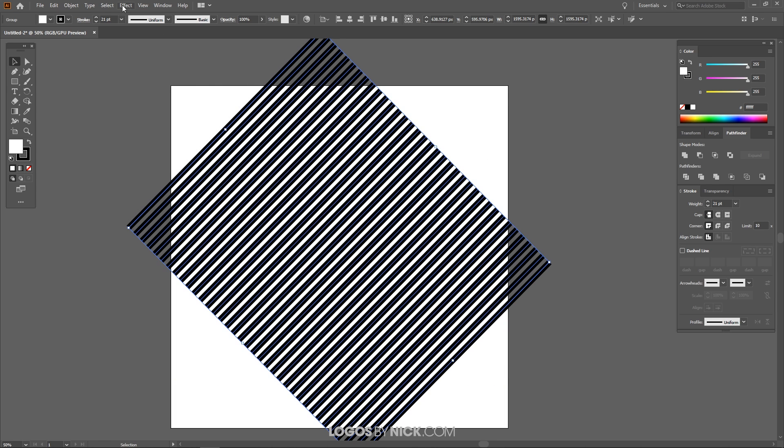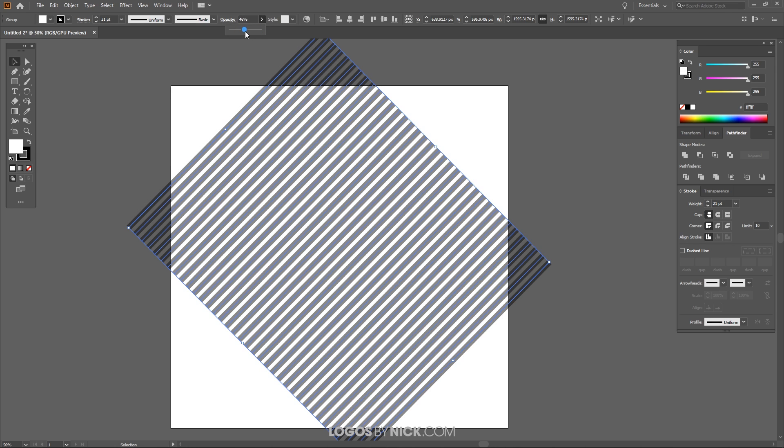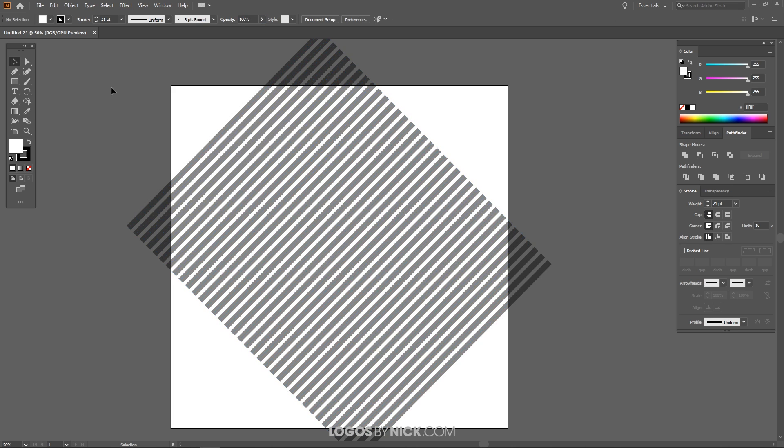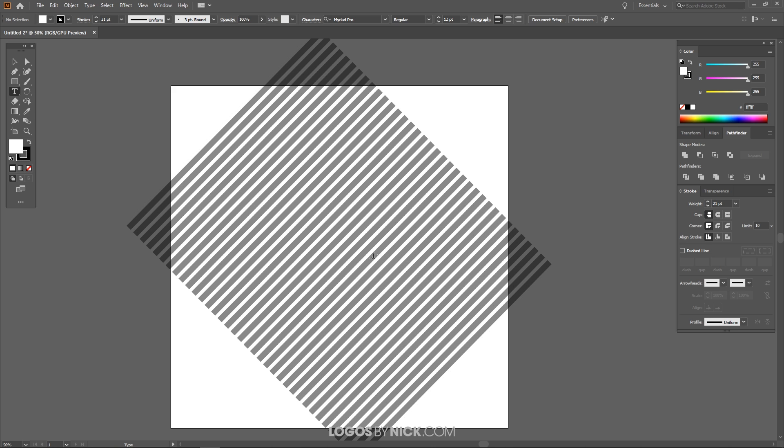So let me just take the opacity of this and bring this down a little bit. What I'm going to do now is I'm going to create a letter and put it up here. So I'm going to grab the Text tool. You can use whatever letter you want. For the sake of this tutorial, I'll be using the letter N for my name.